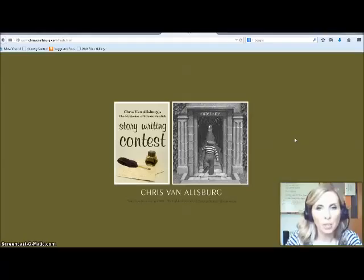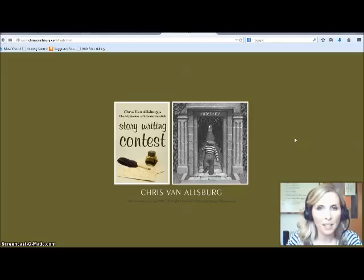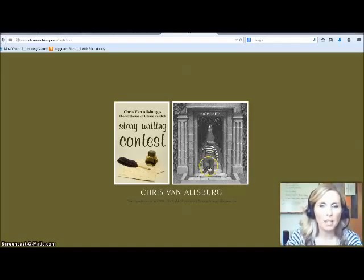The final part of the book talk is to go over the children's author's website. This is the Chris Van Allsburg website.